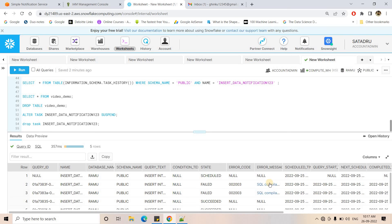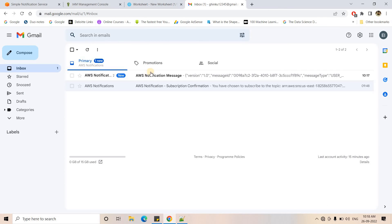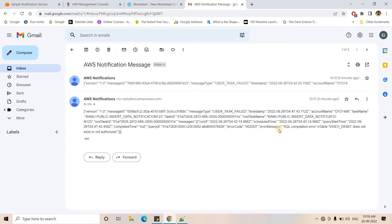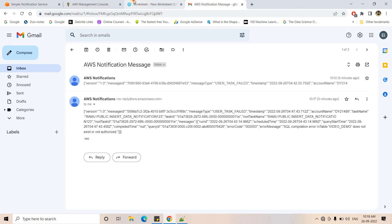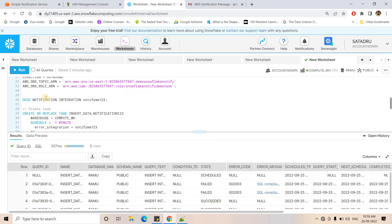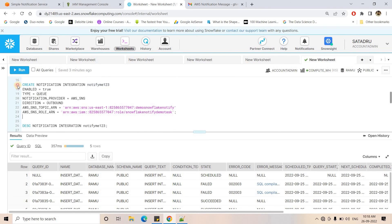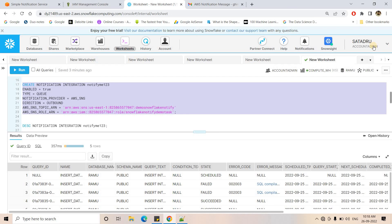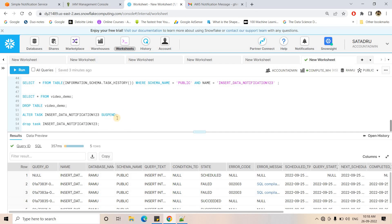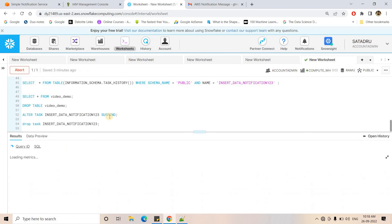The task executed again, failed again with the same error, and is scheduled for the next run. Another email arrived in the mailbox with the same error: 'video_demo does not exist or not authorized.' One important thing to keep in mind: when creating this kind of notification integration between AWS and your Snowflake account, you need the ACCOUNTADMIN role — it's not a low-privilege role, so you may need to ask your admin team to set up this integration.